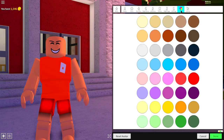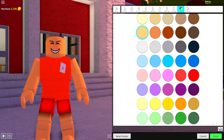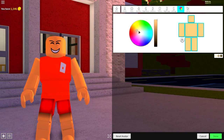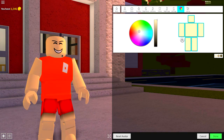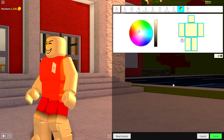I also recommend coming to the colors palette and changing his color to a bit more of a grayer color, just because every evil guy ever has really pale skin. I don't know why, they just do.